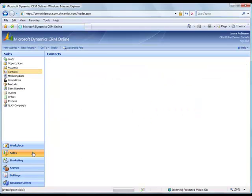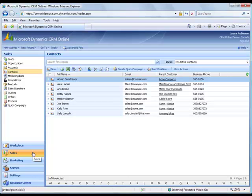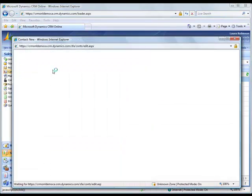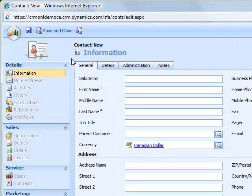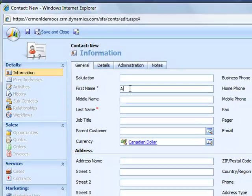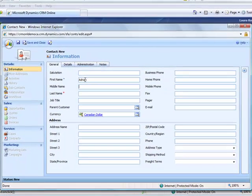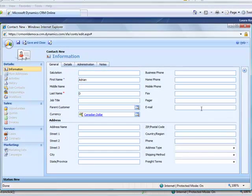I click sales, my active contacts, and click new to create a new contact. I have this person's email address, but I don't know their last name. So I'll type in Adrian D, and the email address, Adrian at Hotmail.com.